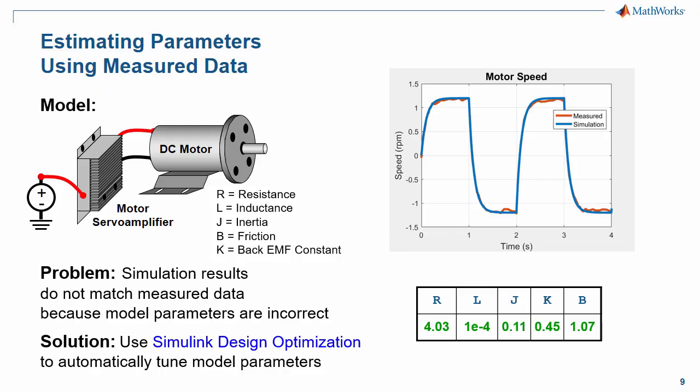In this demonstration we have seen how optimization algorithms can accelerate the process of tuning a model to match measured data.